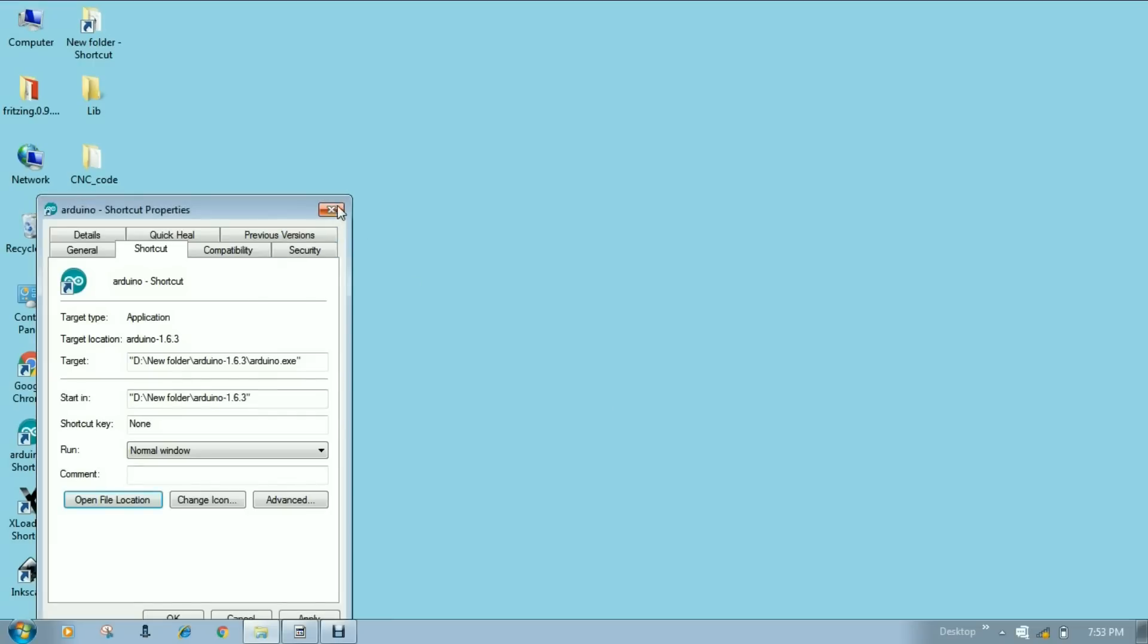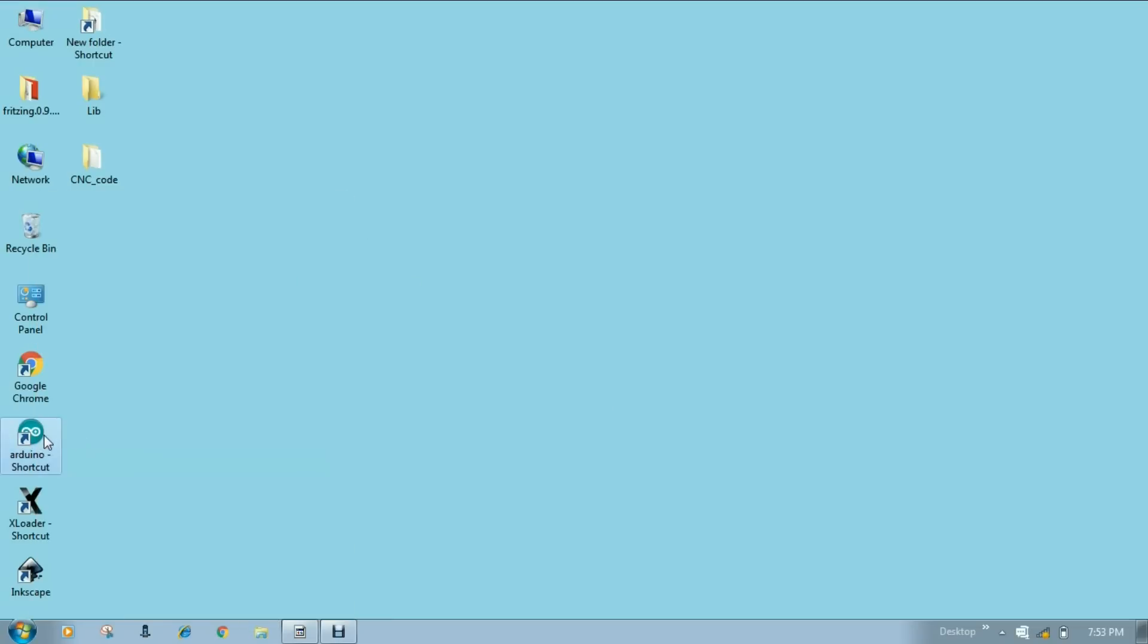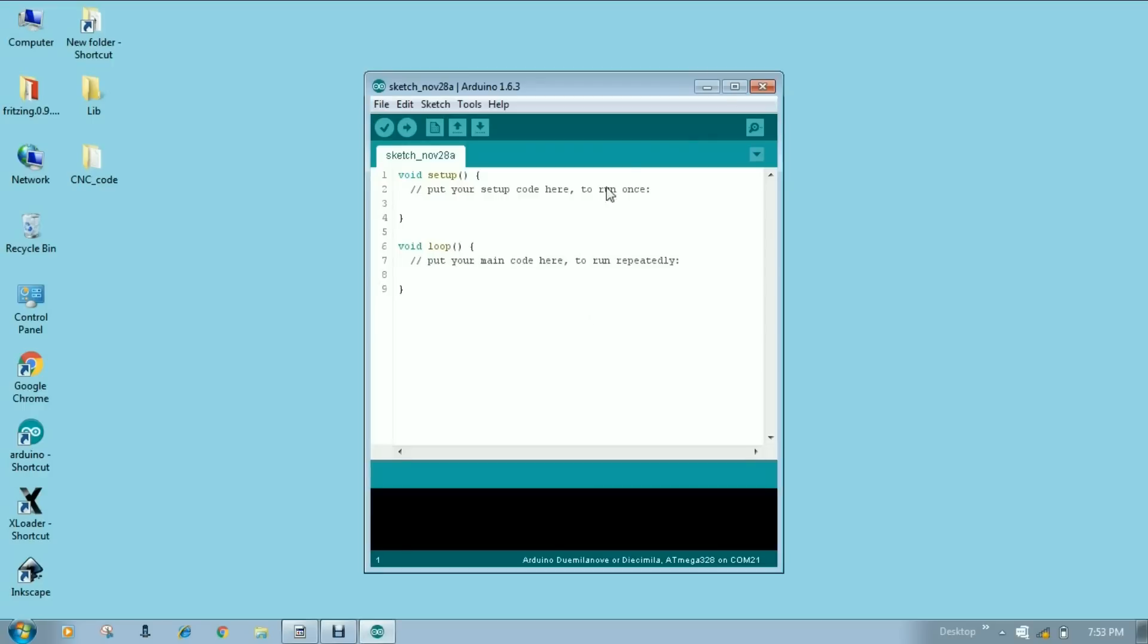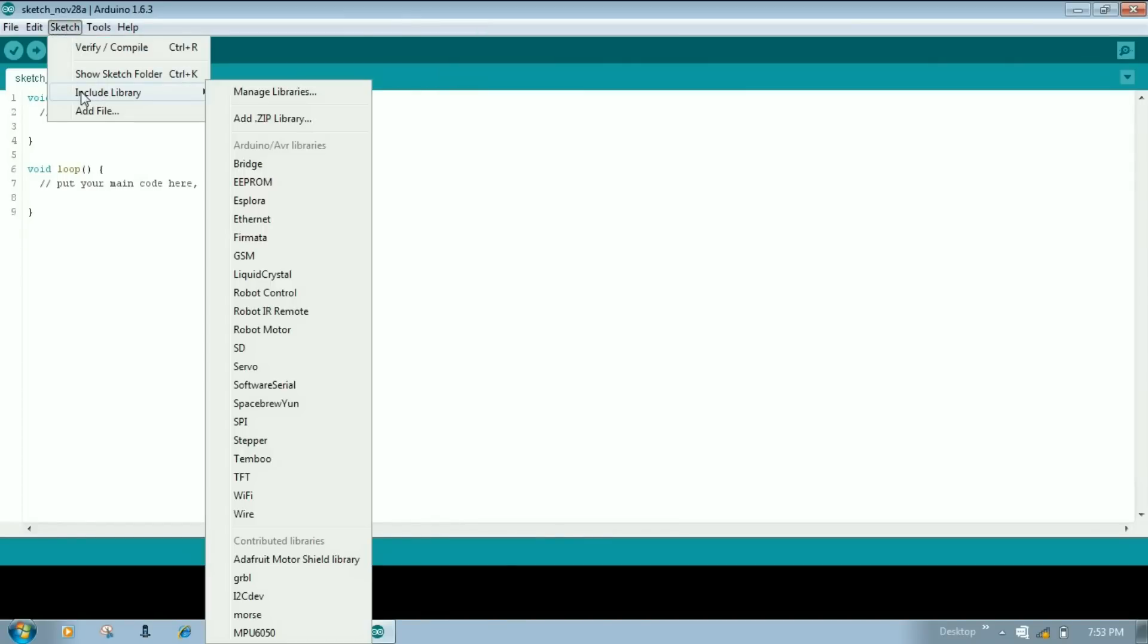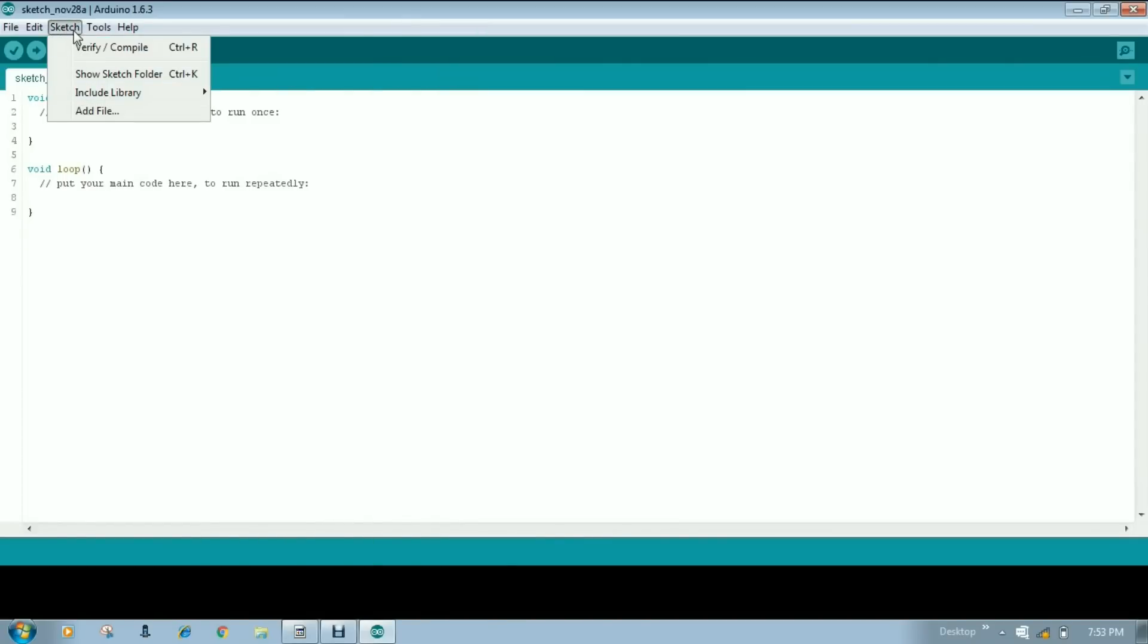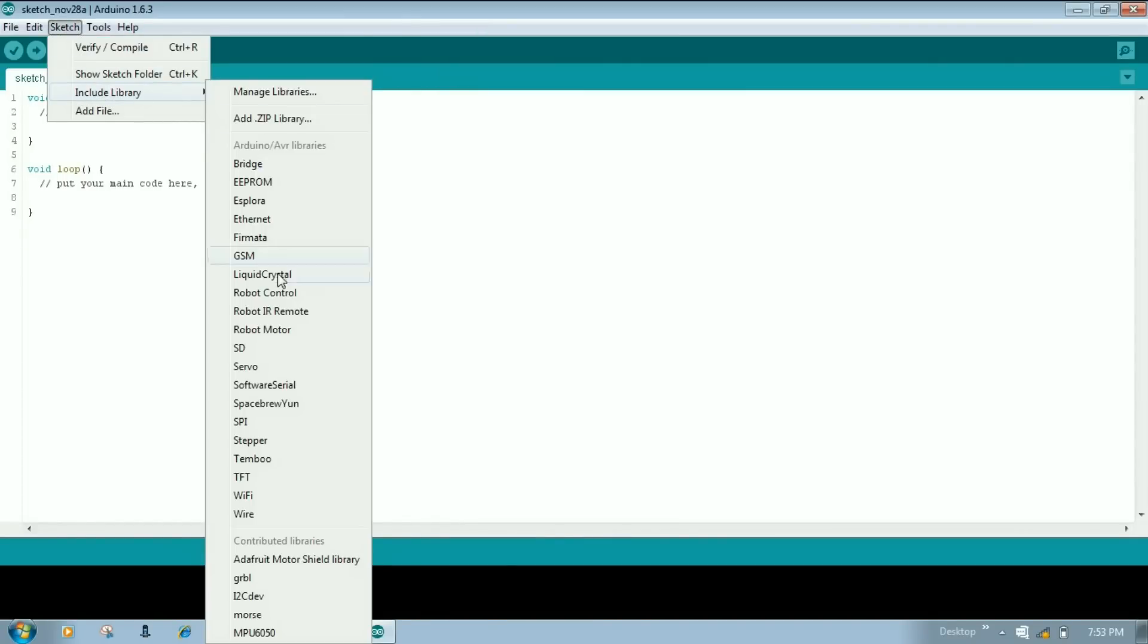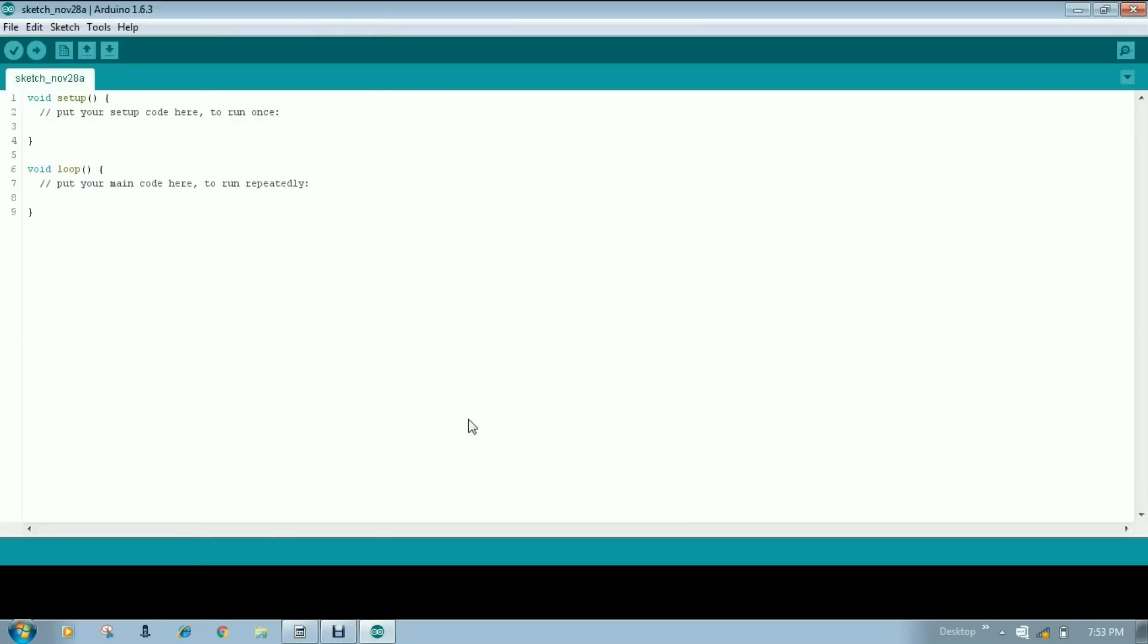Launch your Arduino IDE. Let's check whether it is installed or not. Go to this sketch file and then include library. Here you can see Adafruit motor shield library is available.